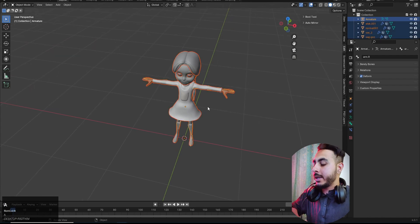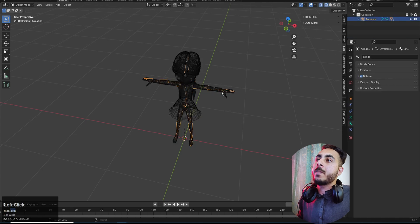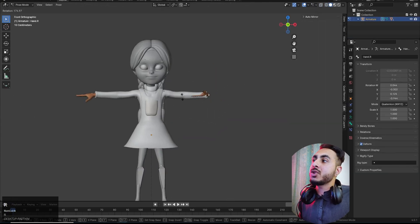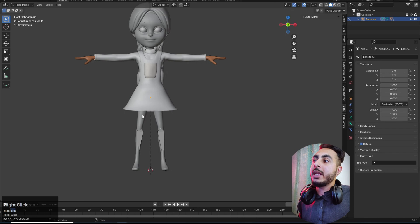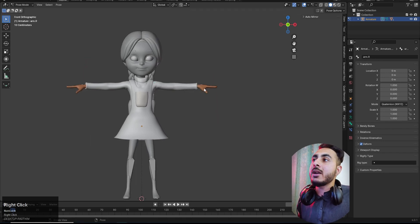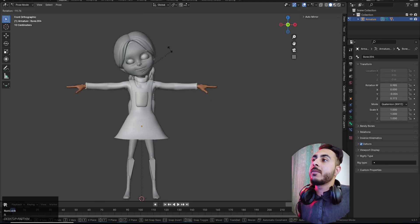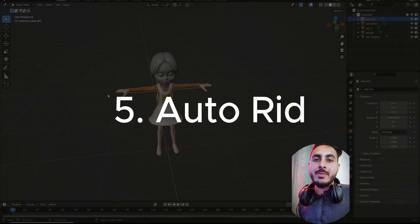Select all, Ctrl+P, and do it with Automatic Weights. There are some weight paint issues again — actually the Mixamo rig was the only one that didn't have weight paint issues. All the other methods have them, so you'll need to manually fix those.